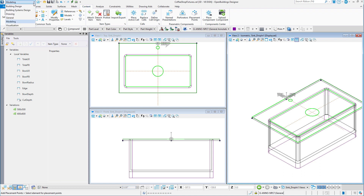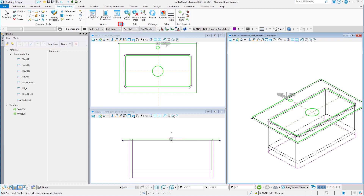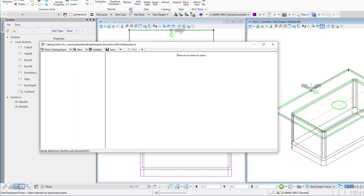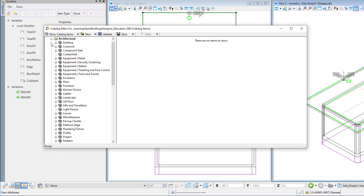Let's start by going to the building design workflow and selecting the data reporting ribbon. From here we can open the catalog editor.